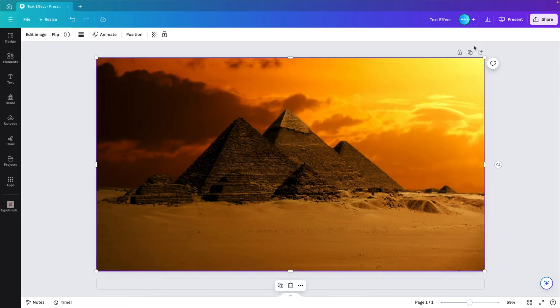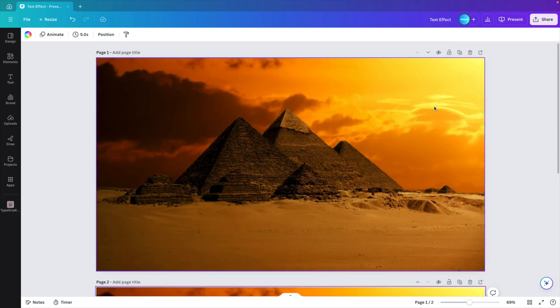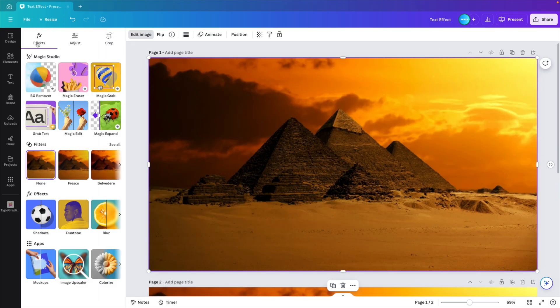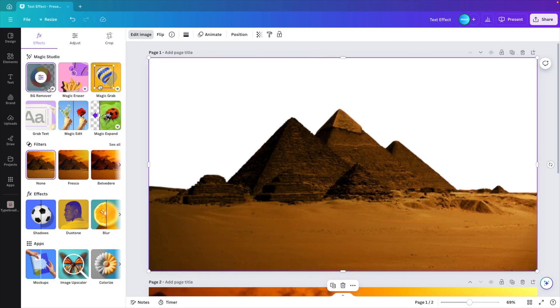Now I'm going to duplicate the page. On either one, you can click the image. Go to edit image. And now we're going to do background remover. And this will remove the background from the picture so we have the pyramids and the foreground. And that will be enough for us.